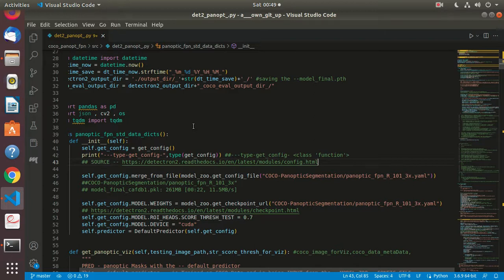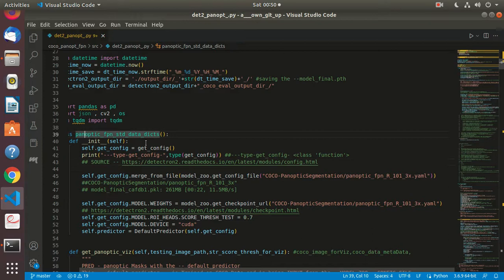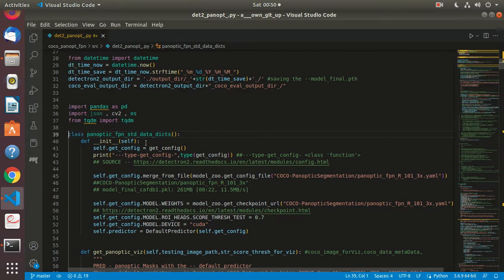This is the same code base I was using two days ago for object detection. I haven't changed the code much, just renamed this class to panoptic FPN standard data dicts. It's not actually doing anything with standard data dicts right now, but I renamed it because it was earlier standard data dicts if you've seen the code.